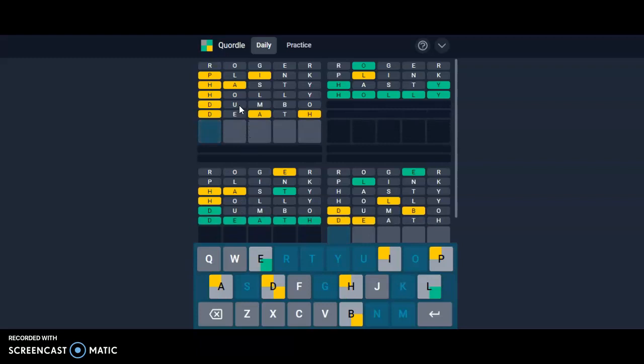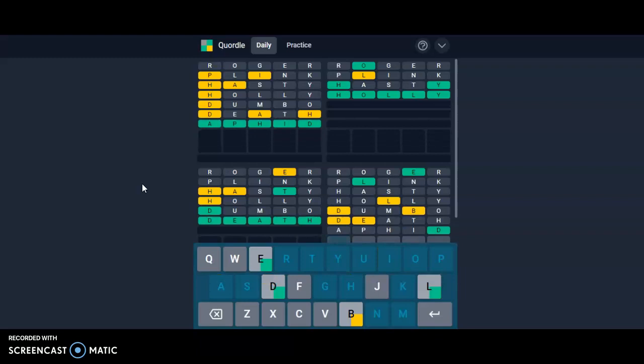This one we also have all five letters figured out: P-H-A-I-D. I don't know what the word is. Oh, this is a word? Yeah, okay, I thought I had heard of that. This one should be bleed. Okay, come on.